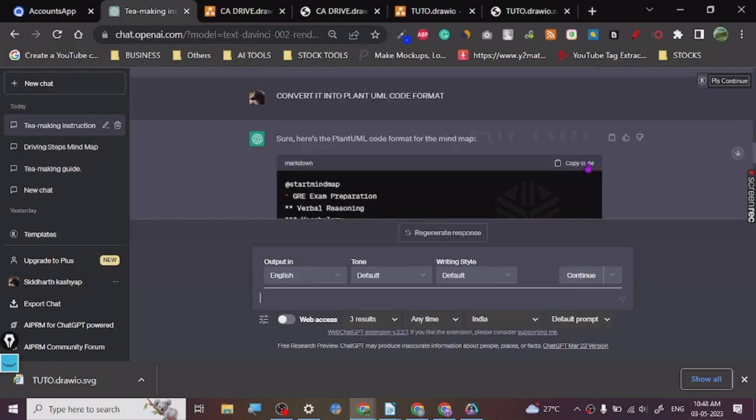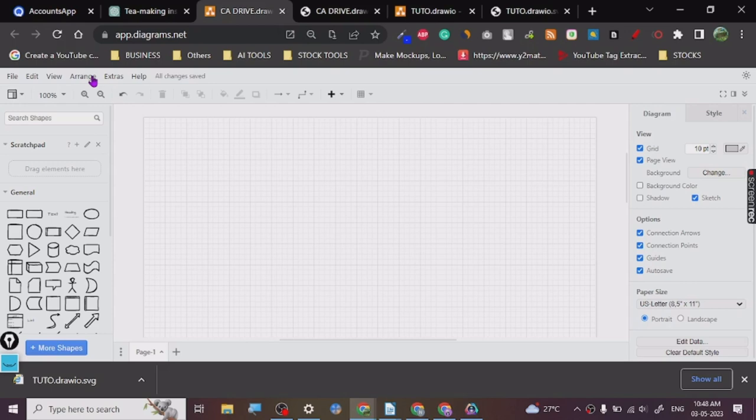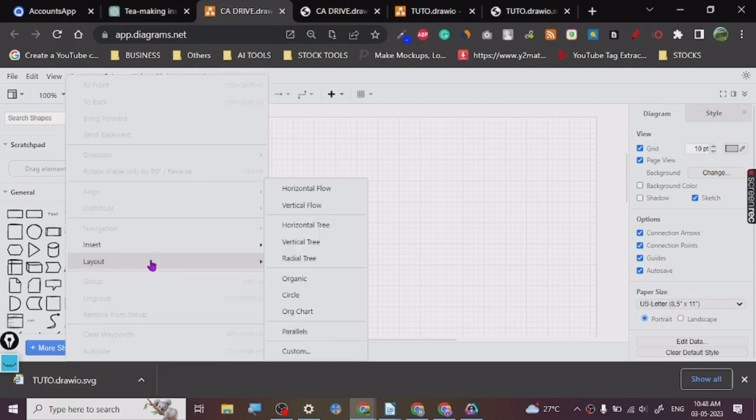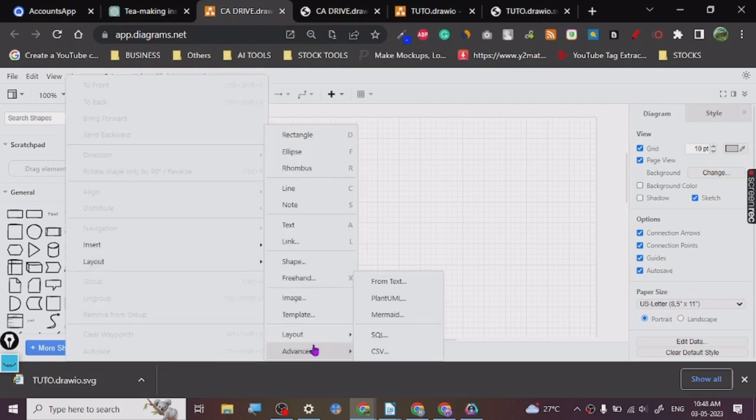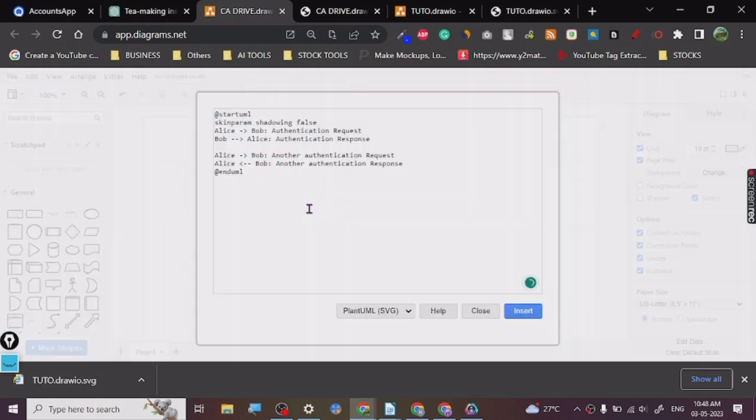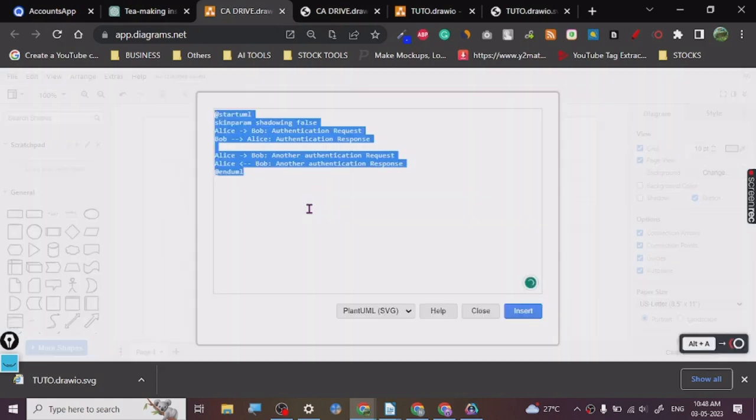So now copy the code. I'm going to come here. I'm going to go to Arrange, Insert, Advanced, PlantUML. This one, this, and insert.